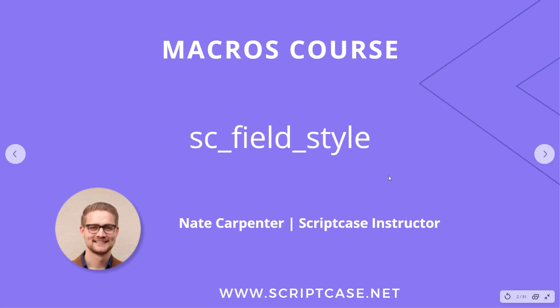Hi there, welcome to another video in the Scriptcase macros course. My name is Nate Carpenter and today we're going to look at the sc_field_style macro.